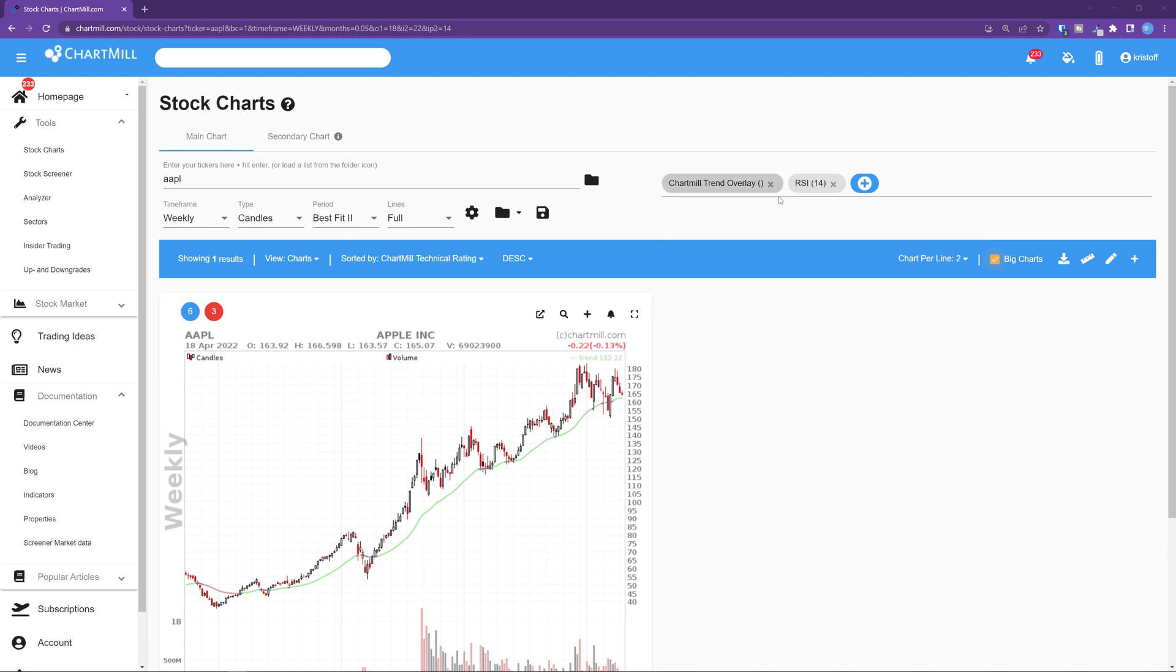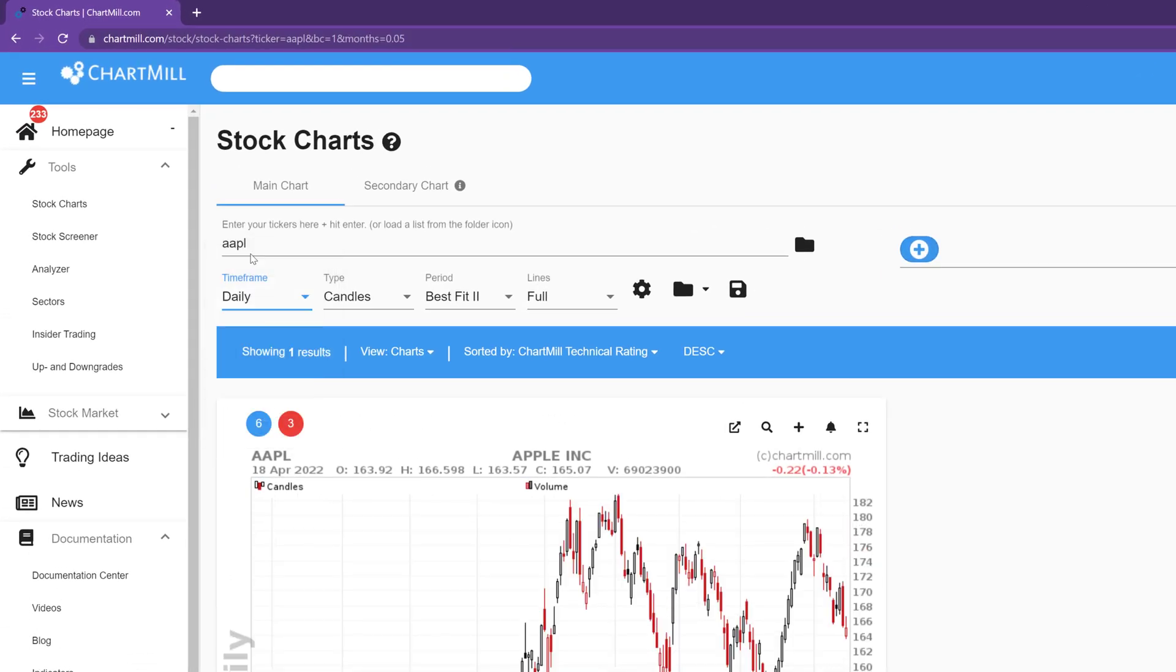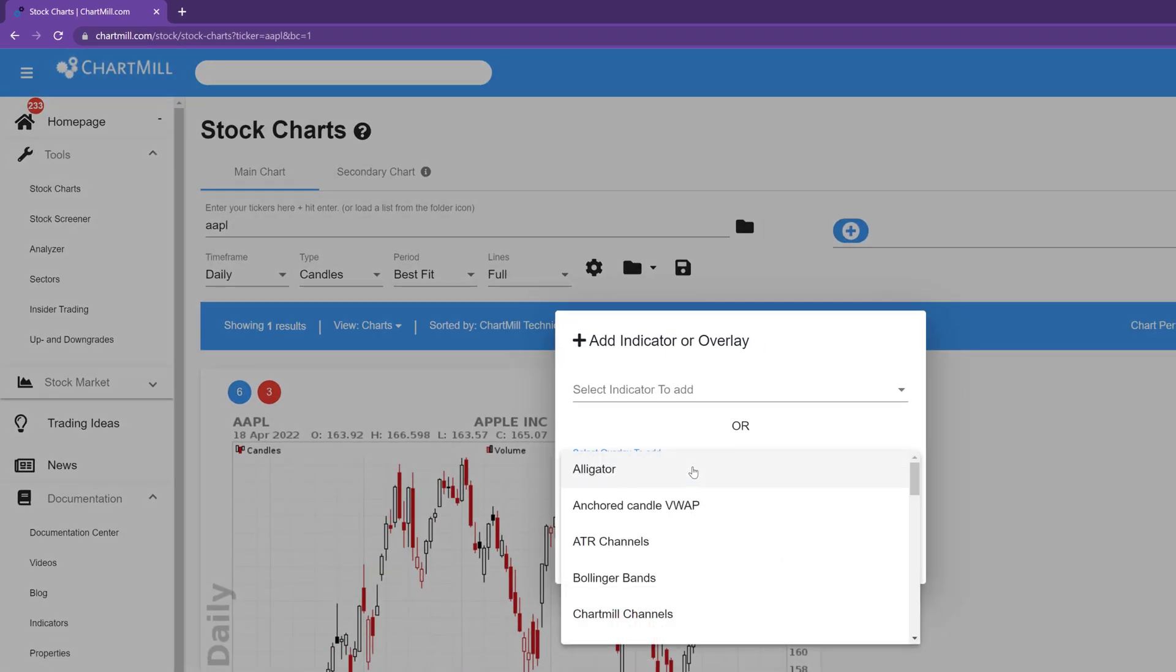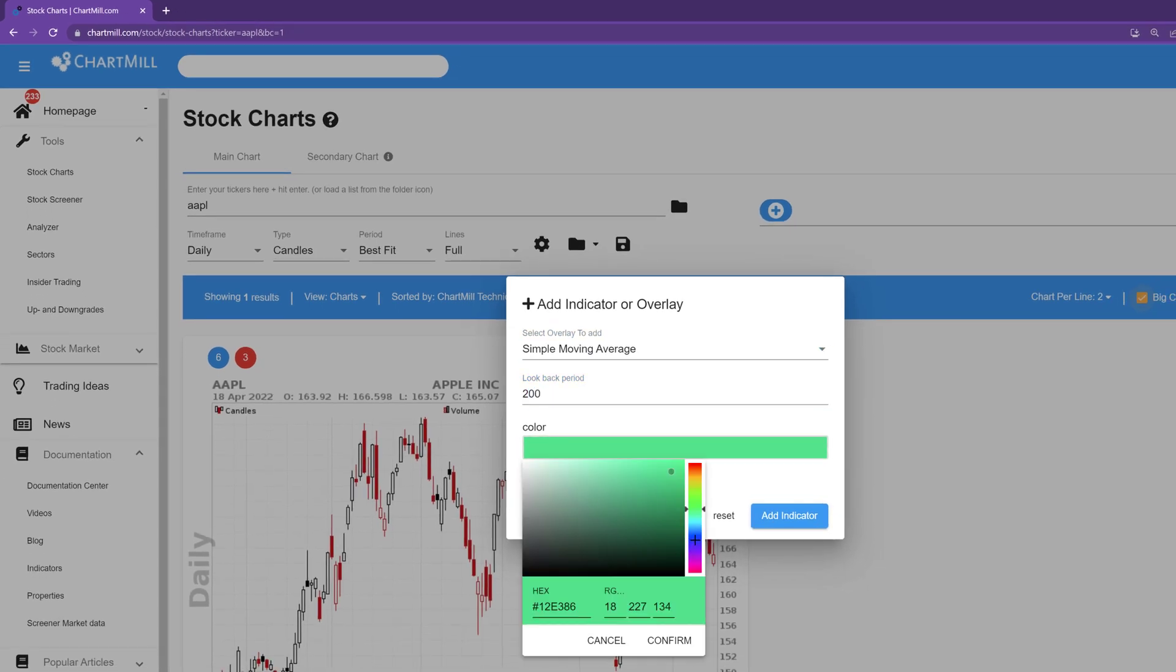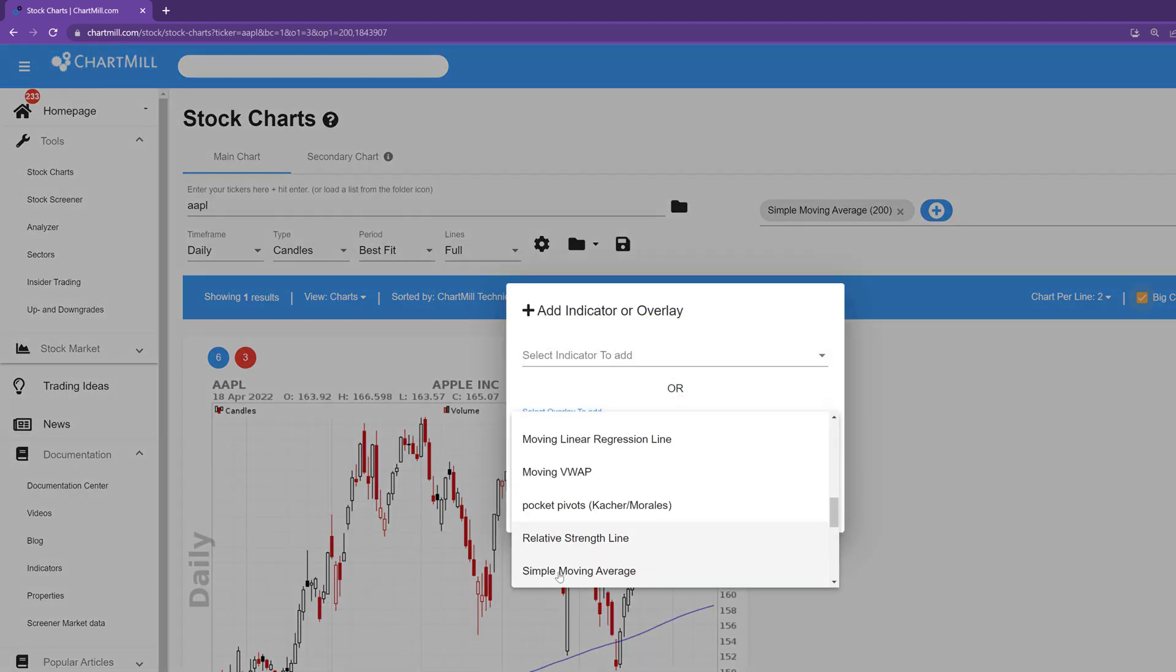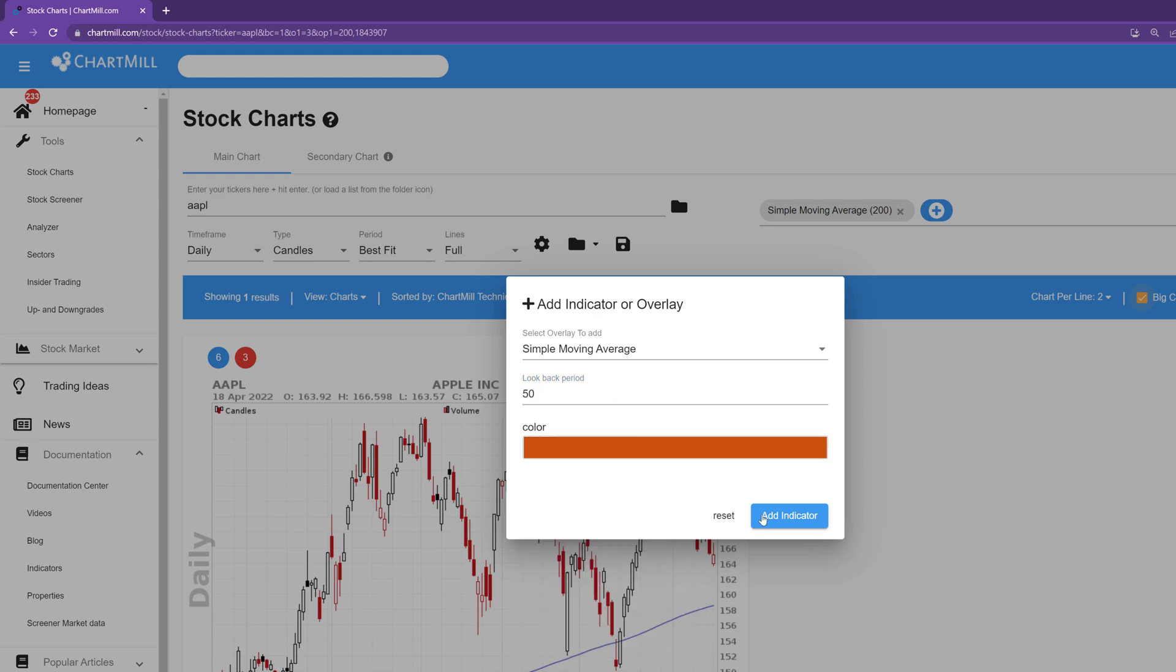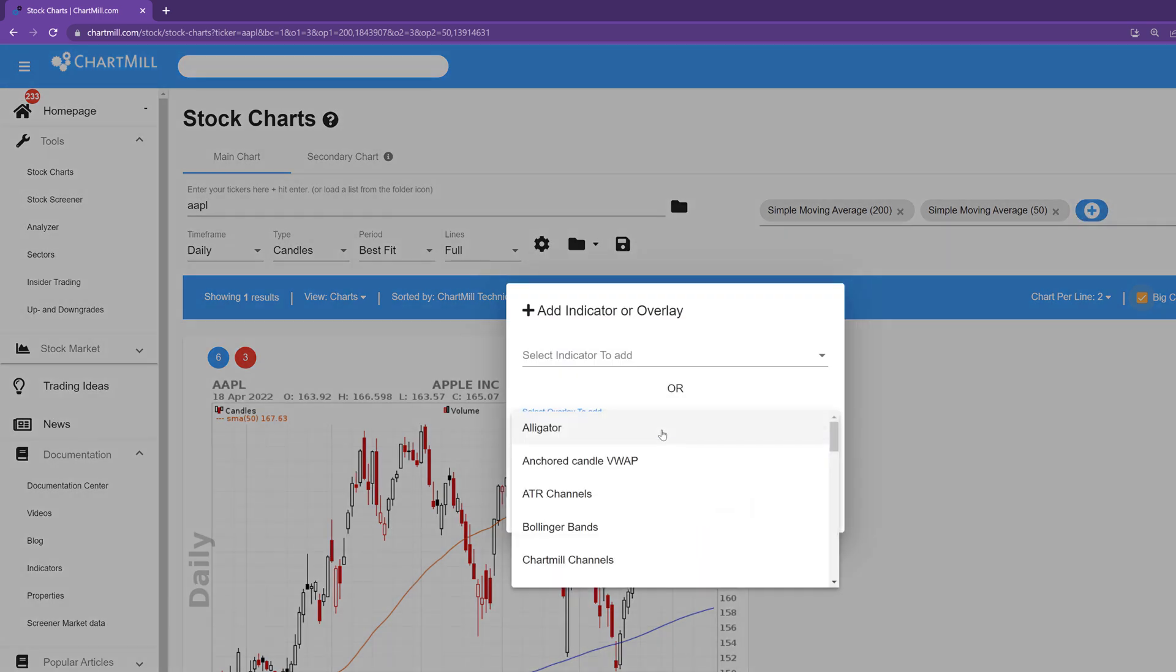We now use exactly the same procedure for a medium and short-term chart. So for the medium chart clear the indicator field and use the following settings. Timeframe daily, period best fit 1 and I then add a simple moving average 200 in a blue color. I also add the simple moving average 50 in an orange color and finally adding the exponential moving average 20 in a green color. And of course you can choose whatever color you want to each moving average.